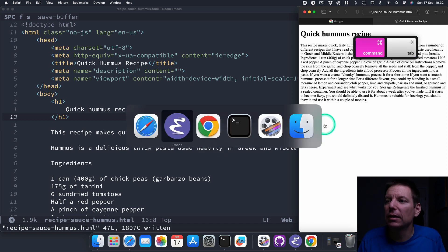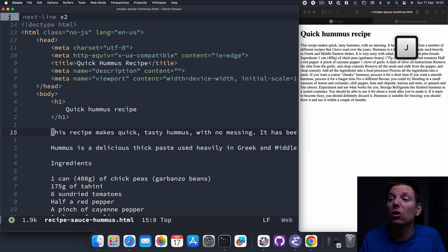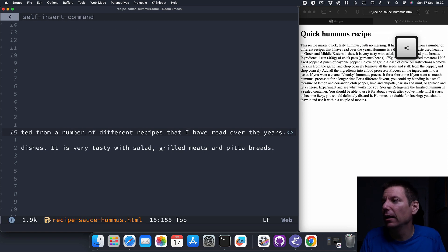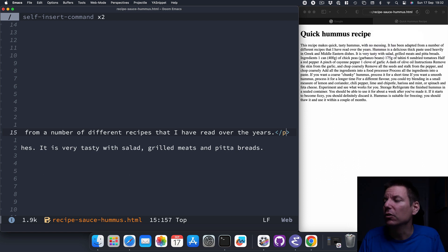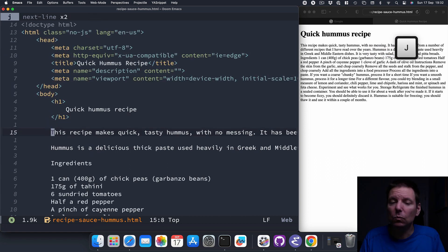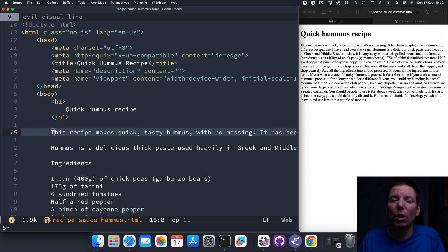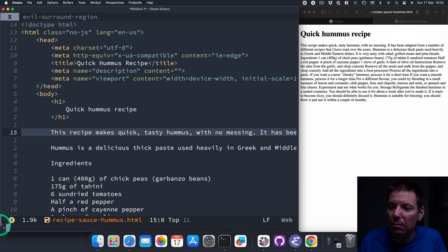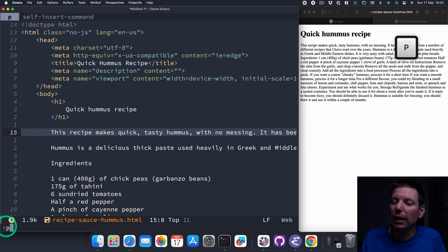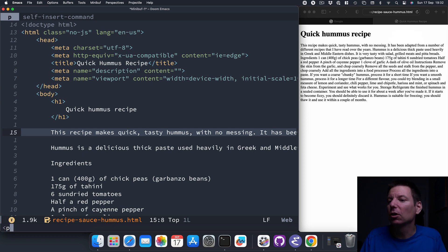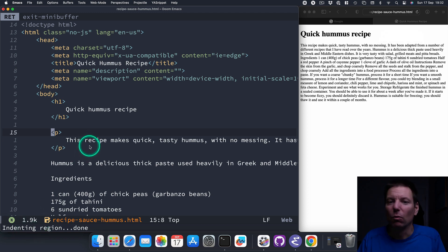Back in Emacs — you can do it manually: insert mode, put in the P tag, uppercase A to end, close the tag. But instead, I'll undo, select the entire line with Shift-V, uppercase S for surround, open the tag, type P, and hit Enter. Done. Now let's go down to the next line with 4J, give it a ZZ to center, Shift-V again, uppercase S, open the tag, paragraph P, Enter. Boom — done. Space-F-S, over to the web browser, refresh — two paragraphs, much better.